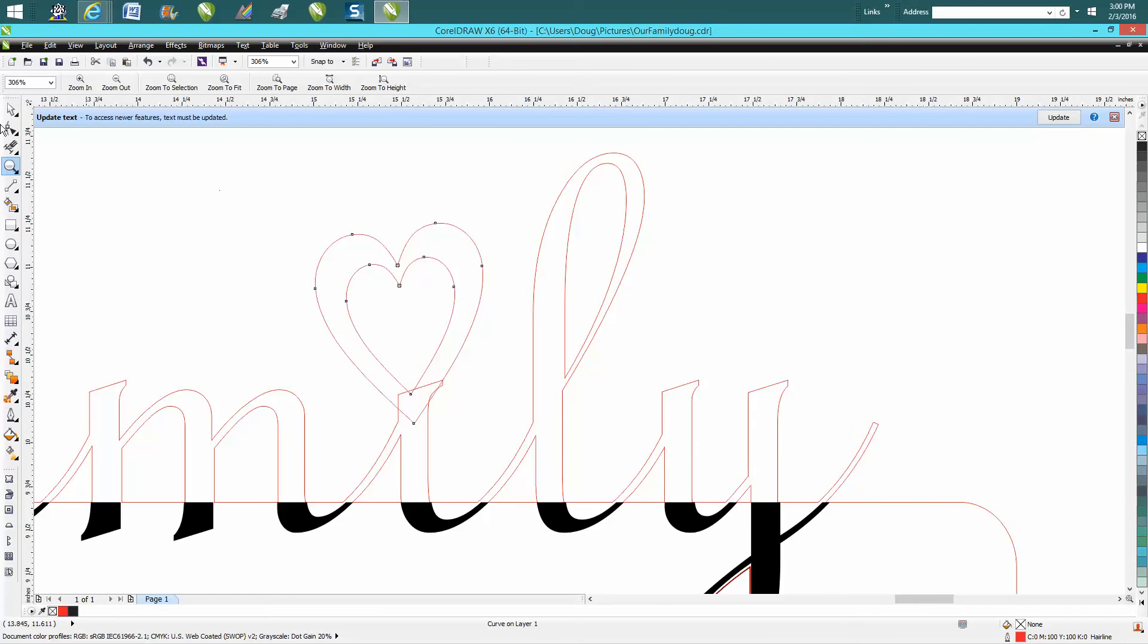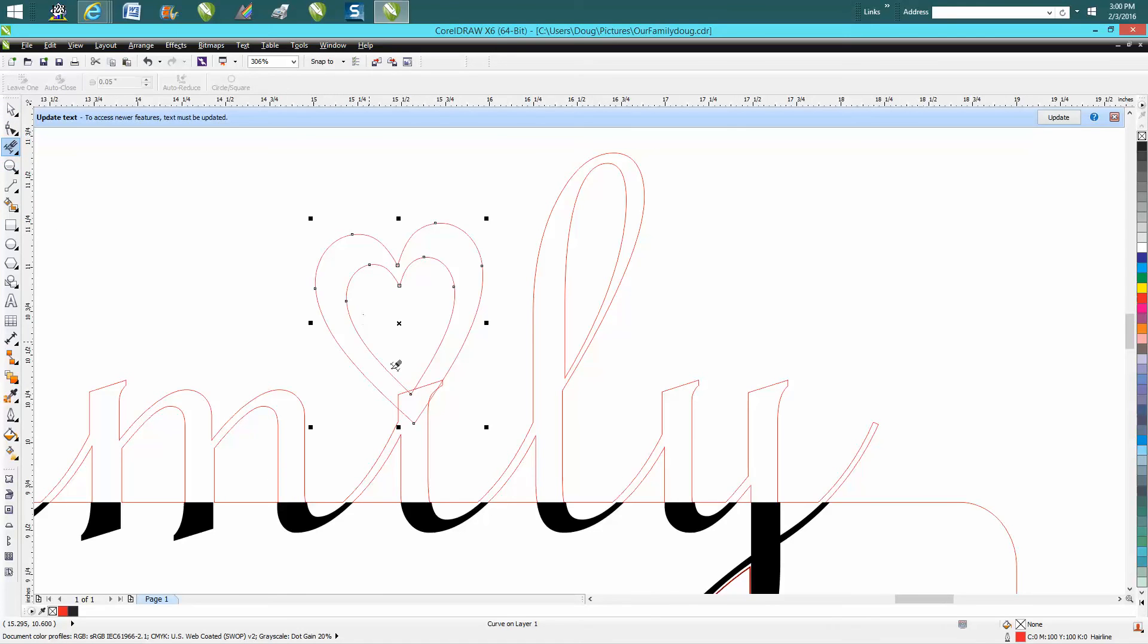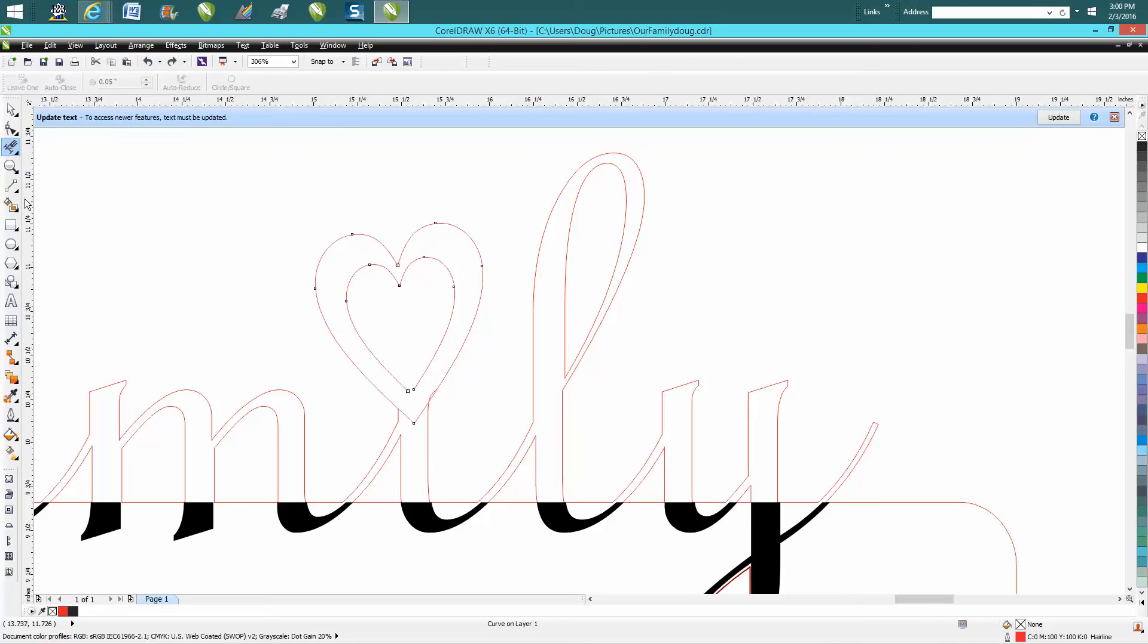The easiest way to do it would be to take your virtual select segment, delete key, and just delete these extra lines that you do not need. Oh, it's always better to zoom in a little bit.